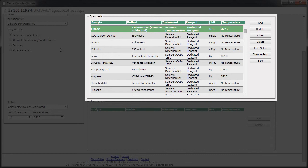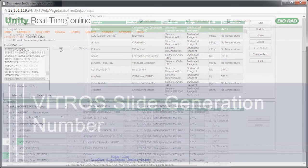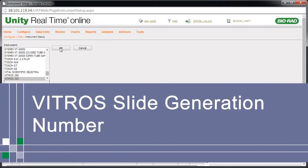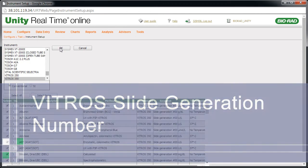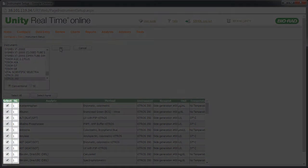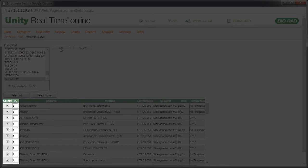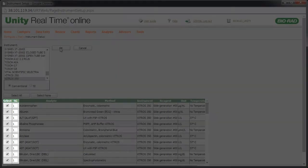Review each test to ensure that it's configured correctly. Please note that if you're a customer setting up a Vitros instrument, in addition to clearing the checkbox for tests you don't run, enter the slide generation number.